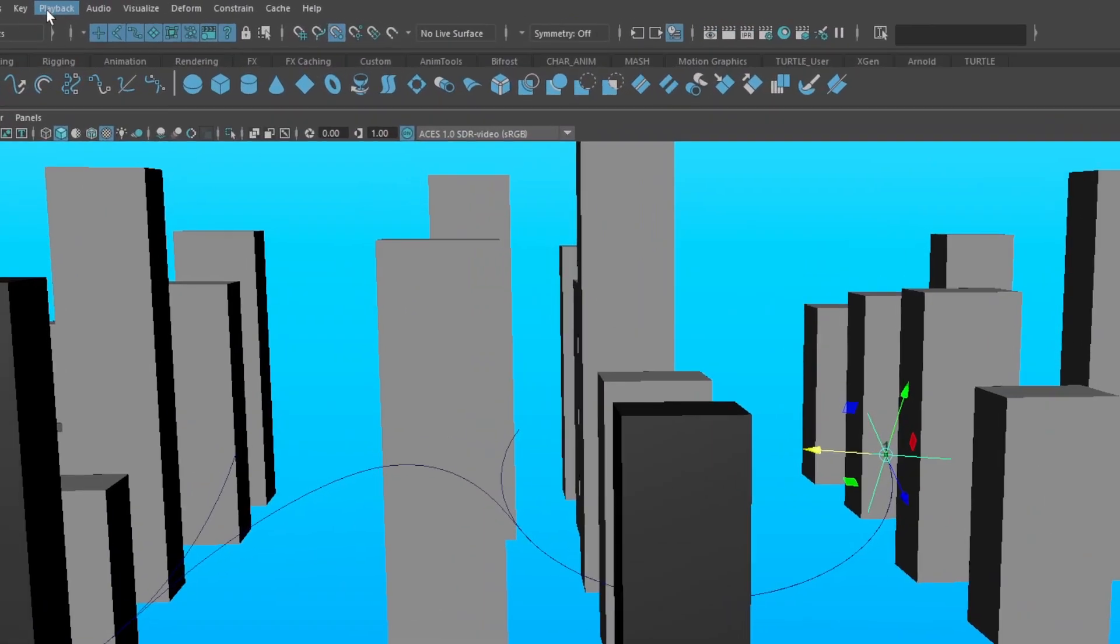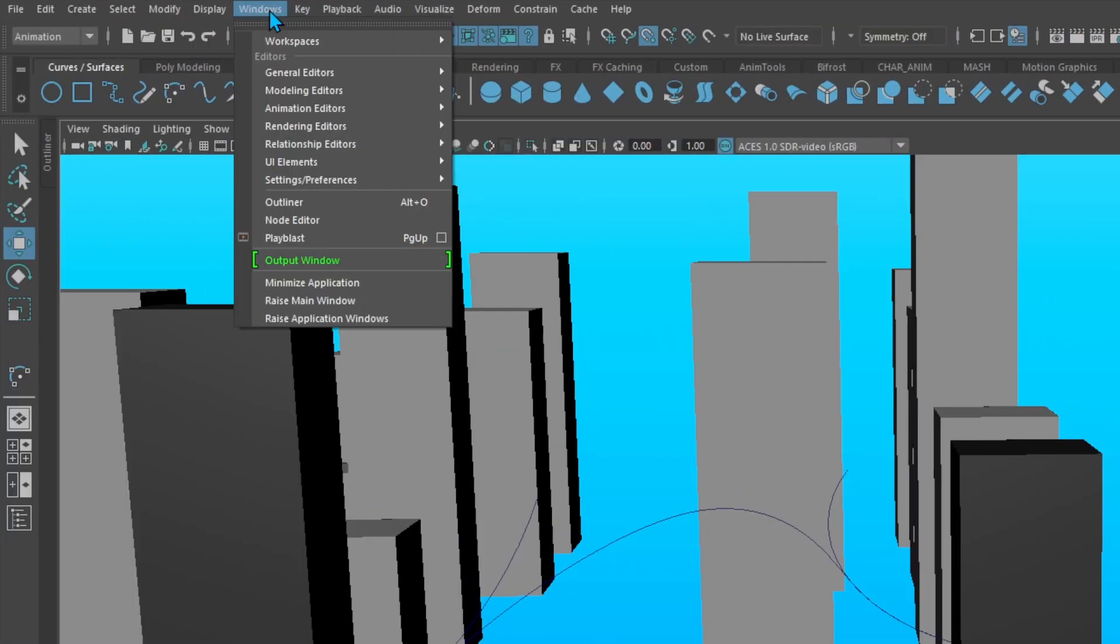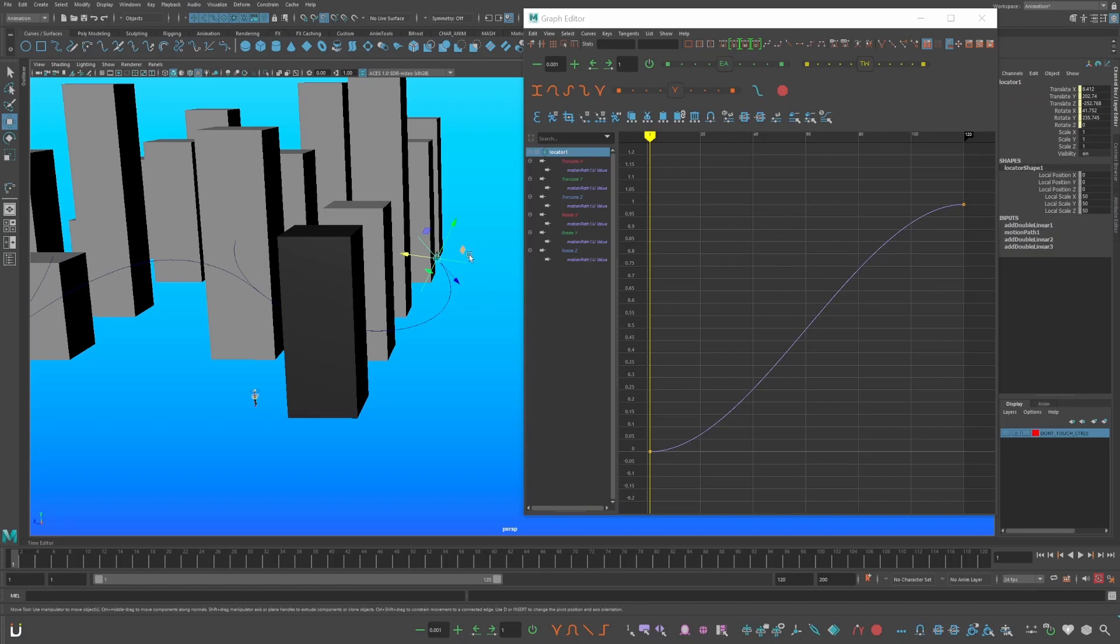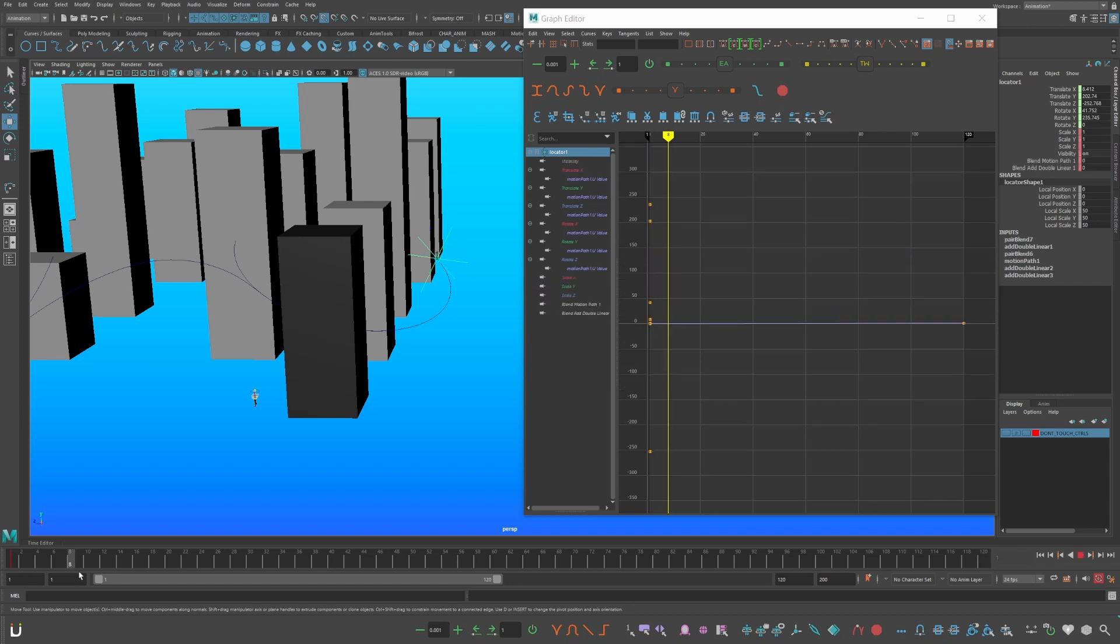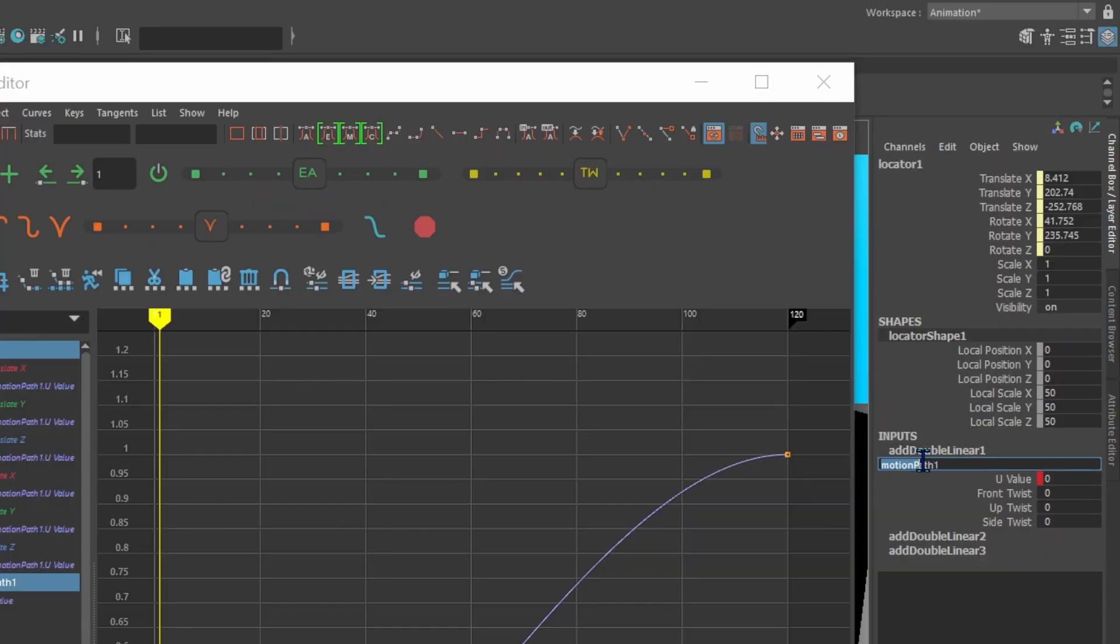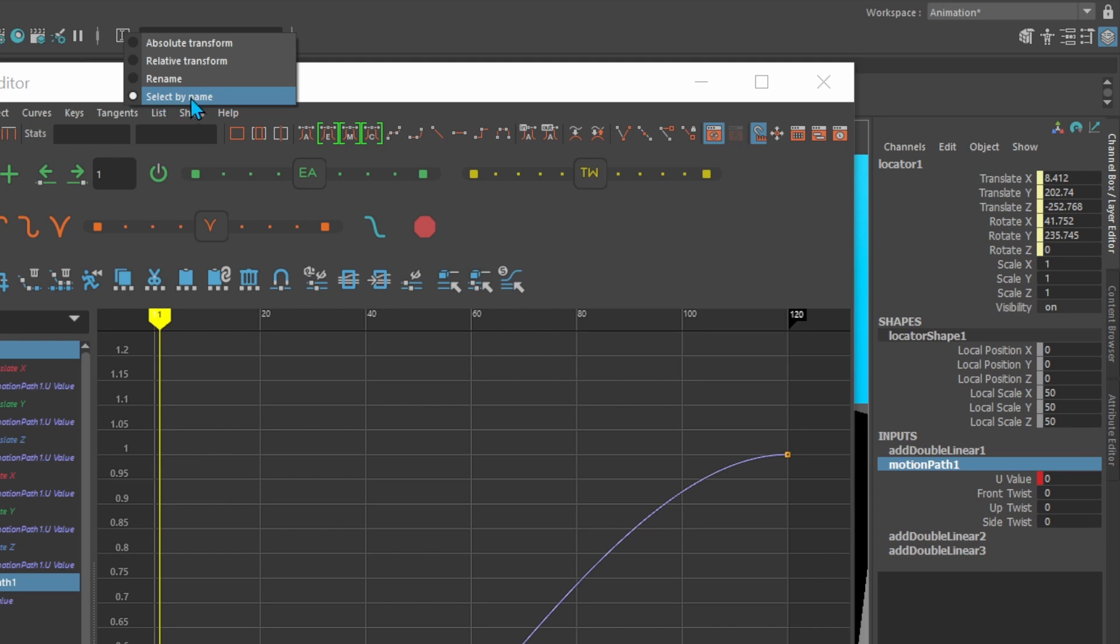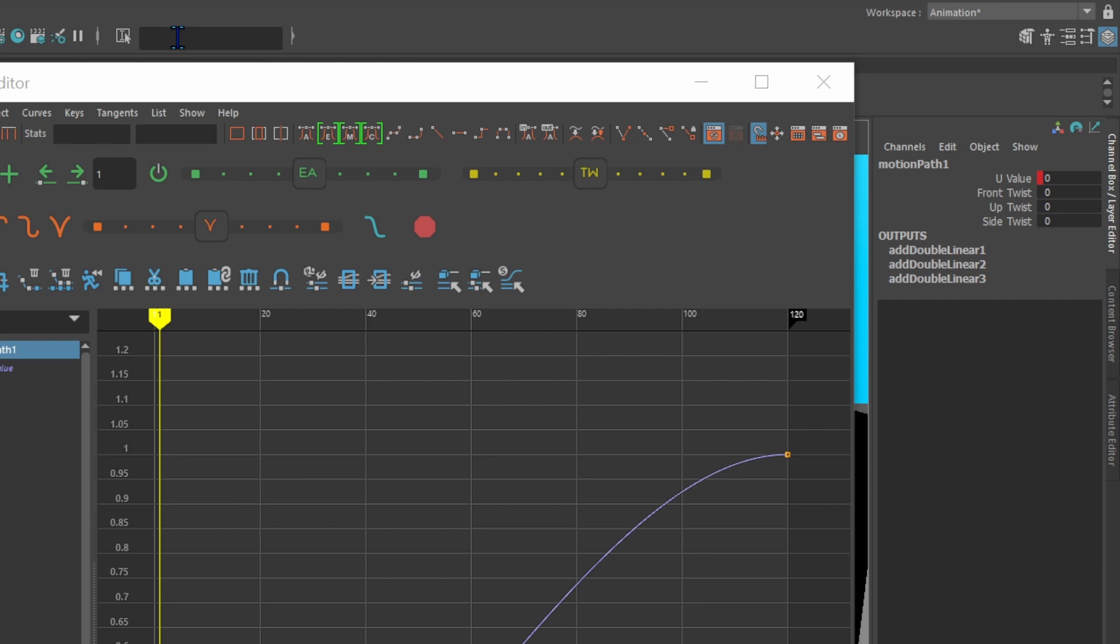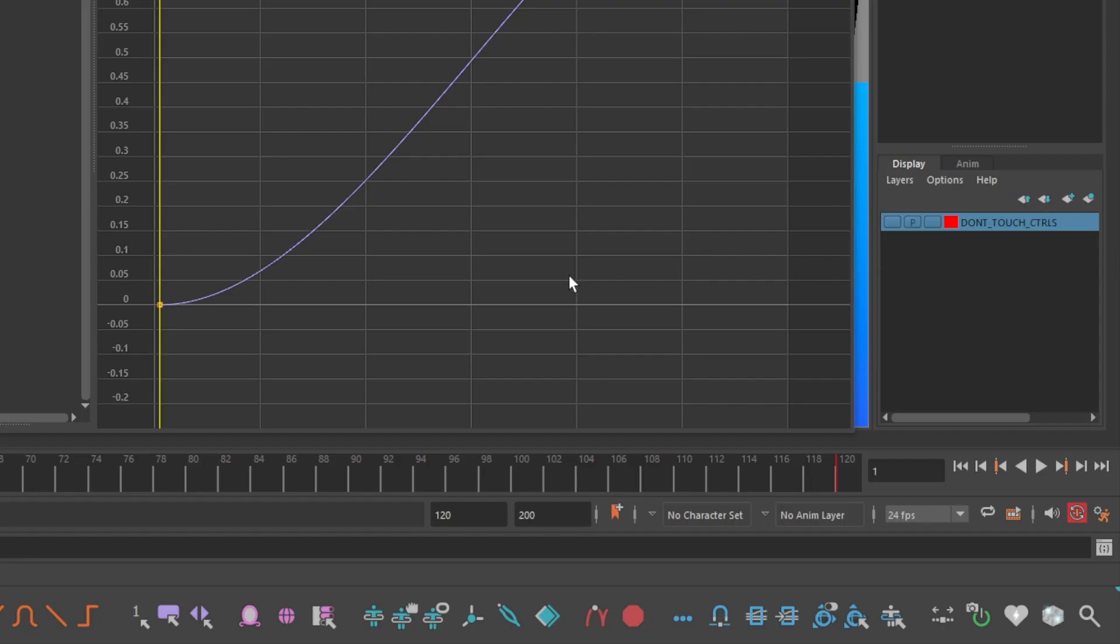You're going to start by opening Windows Animation Graph Editor, and I recommend setting it to a hotkey. If you set a key directly on the locator it will cancel out the constraint. Go back to your locator, double click motion path and copy the text. Then go up to the menu input line operations select and go to select by name. Paste the text and hit enter.